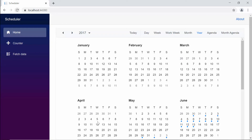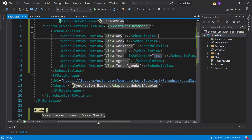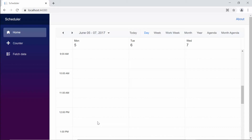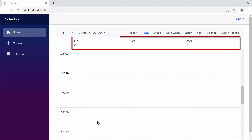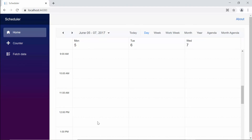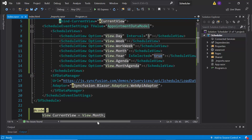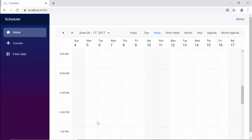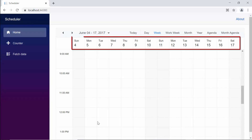The next important configuration is to extend the interval of views. For example, if I want to display three days in the scheduler, I need to set the interval option as 3 within the day view. Now you can see the day view displaying three days. Similarly, if I want to display two weeks, I need to set the interval option to 2 within the week view. You can see the scheduler displaying two weeks when you switch to the week view.